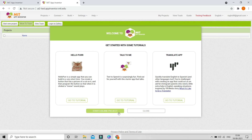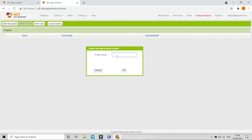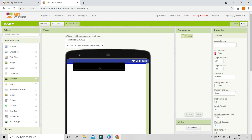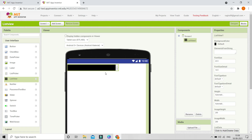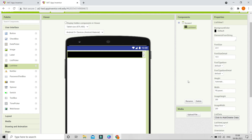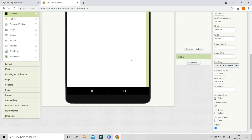Let me go to start a blank project — the project name is going to be 'list view'. Now let's first bring in a list view component. In this list view we are going to add both images and text. I'm going to set the width to fill parent so that it occupies the whole width.